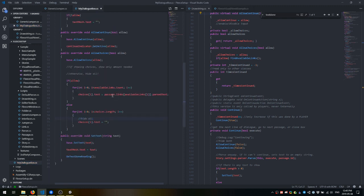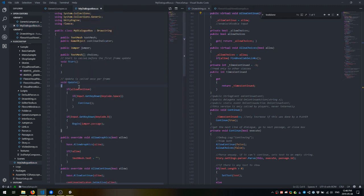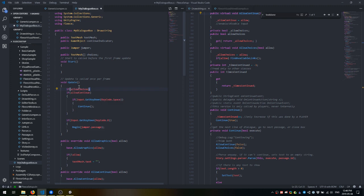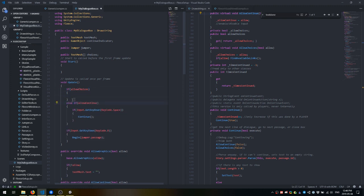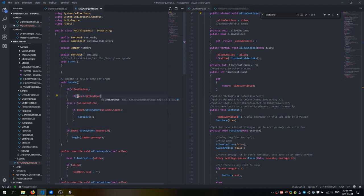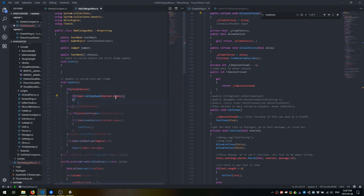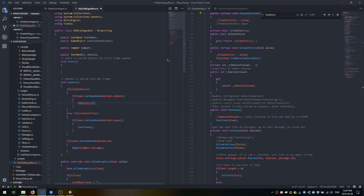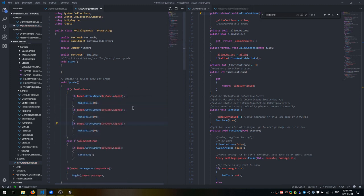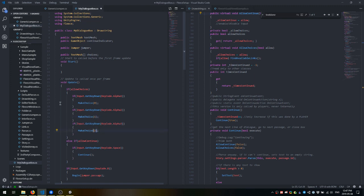And to actually select the choices, I'm just going to hard code it so that if you press 1, 2, or 3 on your keyboard, it will pick choice 1, 2, or 3. In another game, you might want to have this selected by a selection menu instead. I'm just keeping it simple for the purpose of this example.